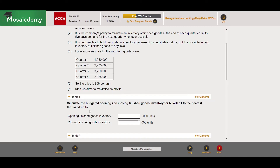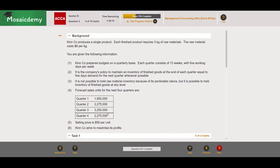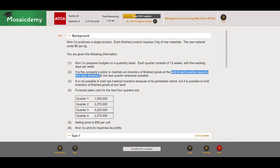So budgeted opening and closing finished goods inventory — not raw materials — for quarter one, to the nearest thousand units. Kinco produces a single product; each finished product requires 3 kg of raw materials and the raw material costs $6 per kg. The company's policy is to maintain a finished goods inventory at the end of each quarter equal to five days demand for the next quarter whenever possible.